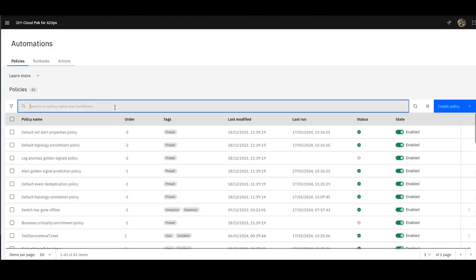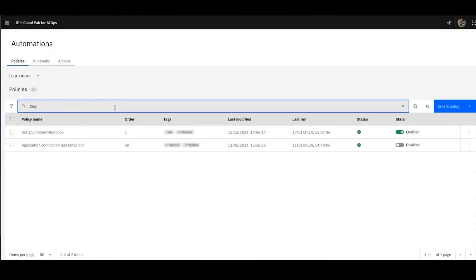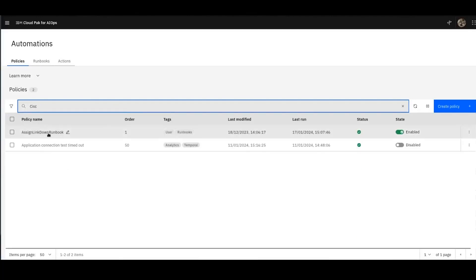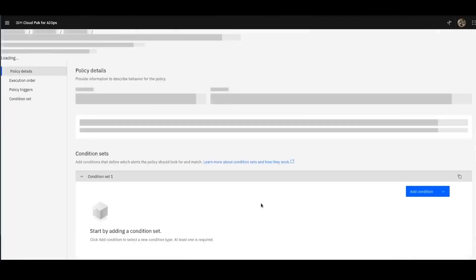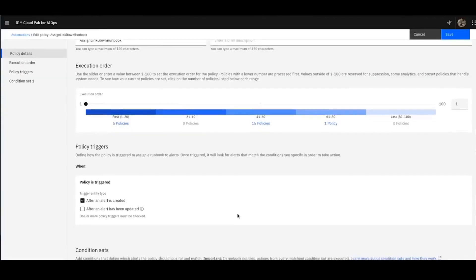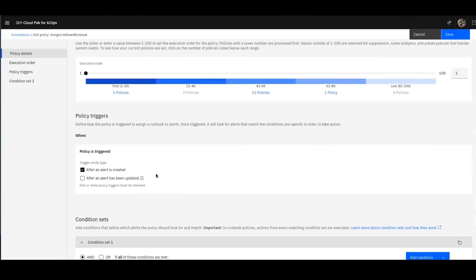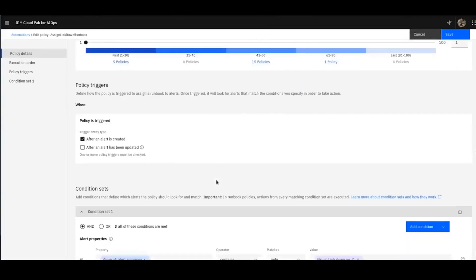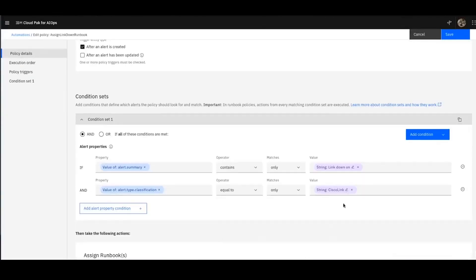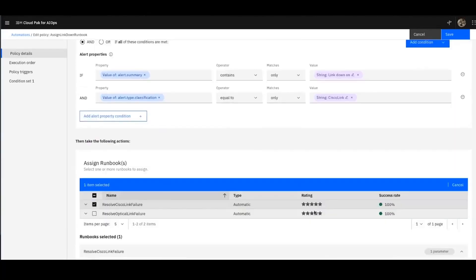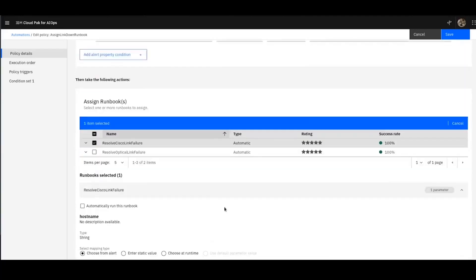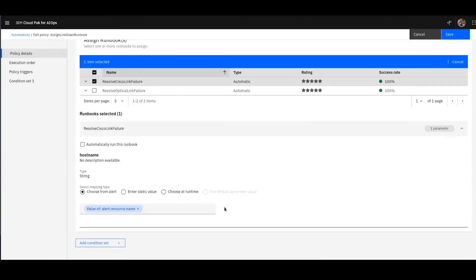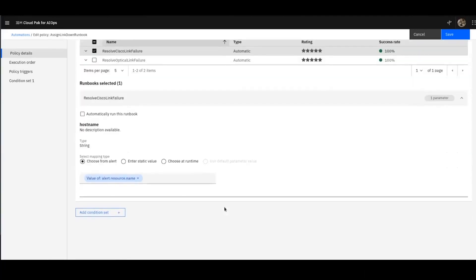Now that I've created that, I've got my policies here. And the policy that I'm going to use to assign events to the runbook is this one, assign link runbooks down. Let's take a quick look at this policy, how it looks. You can see if the event's created, and if they contain link down or Cisco link classification, then what we'll do is assign this runbook, resolve Cisco link failure, and then save that.